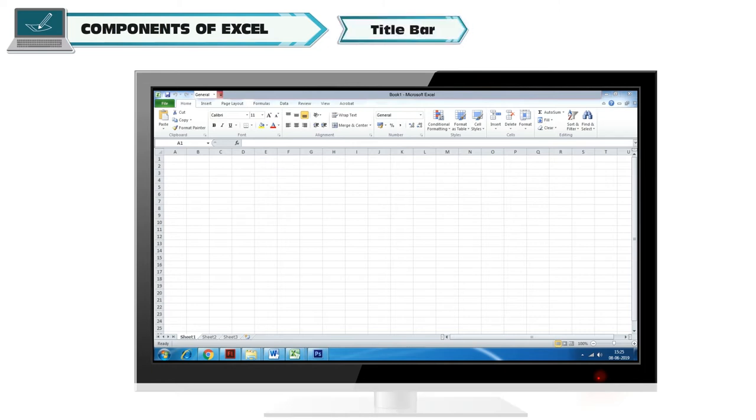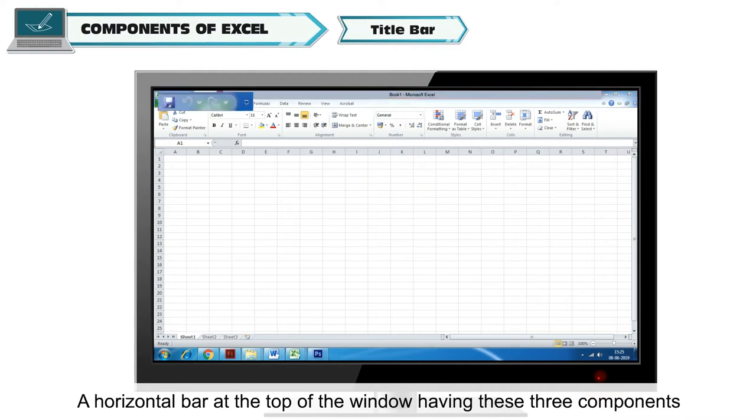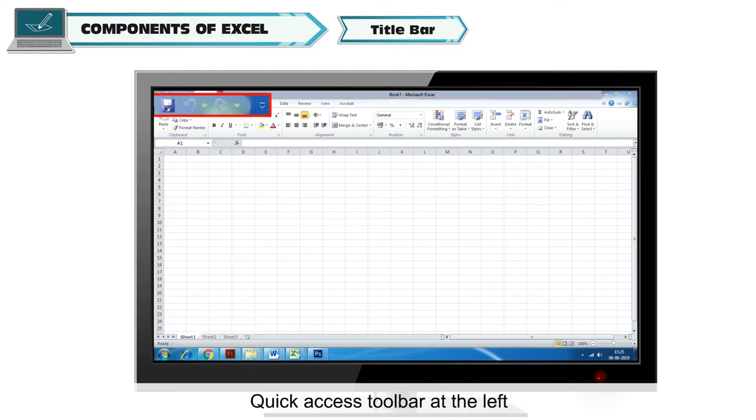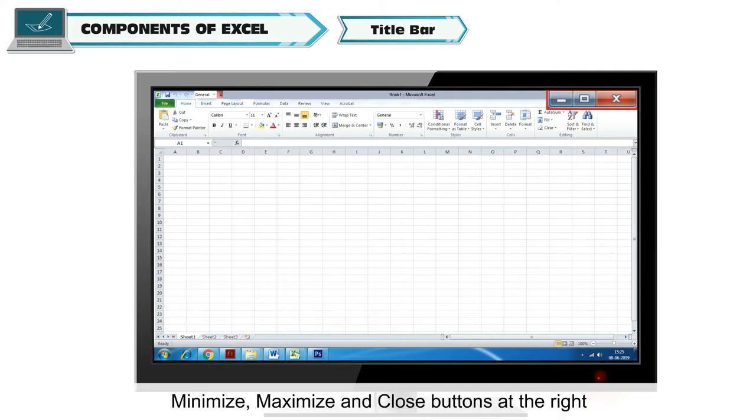Title Bar. A horizontal bar at the top of the window having these three components: Quick Access Toolbar at the left, File Name at center, and Minimize, Maximize and Close buttons at the right.